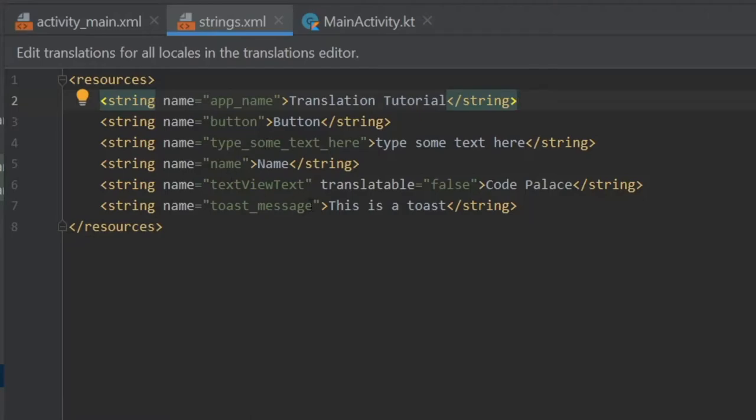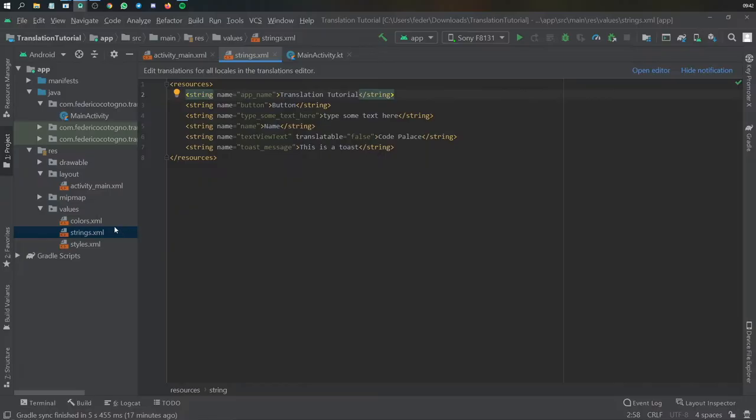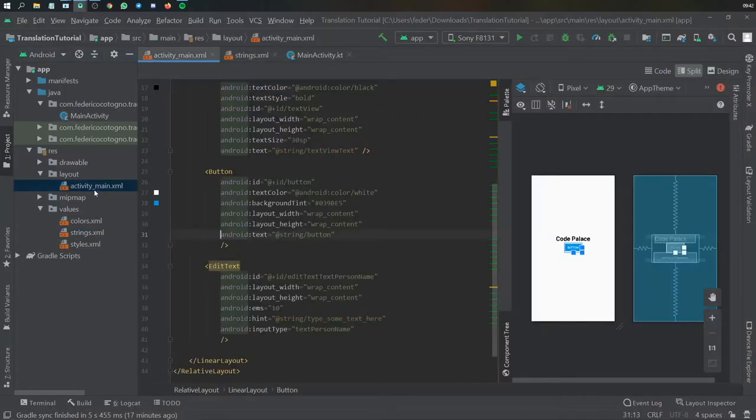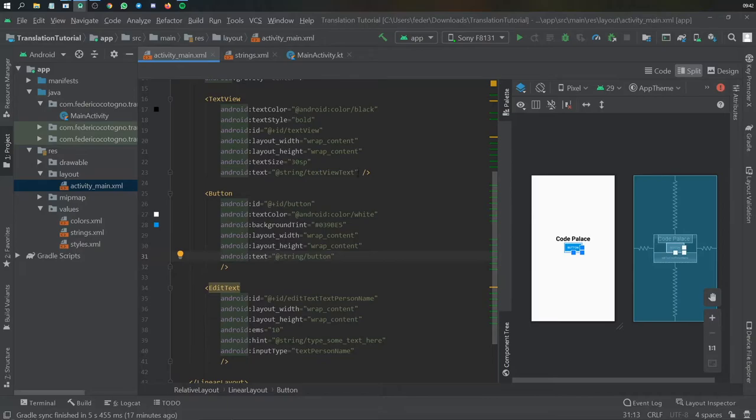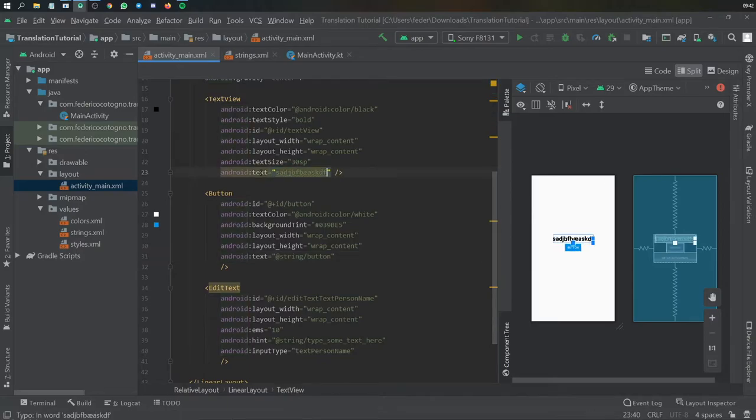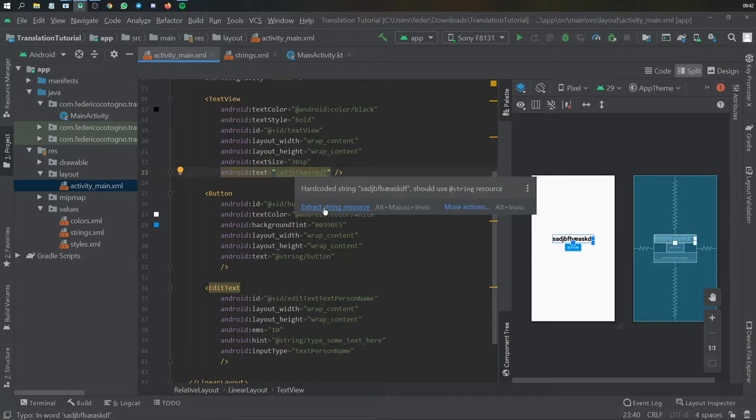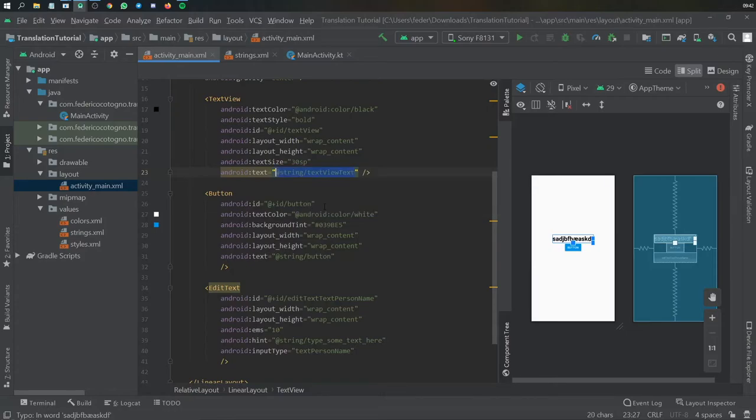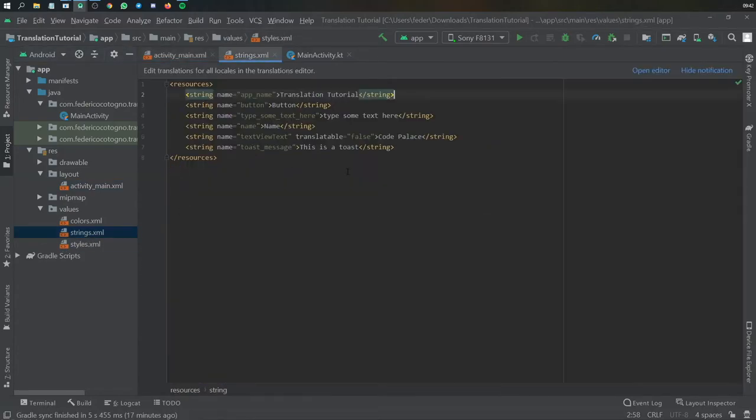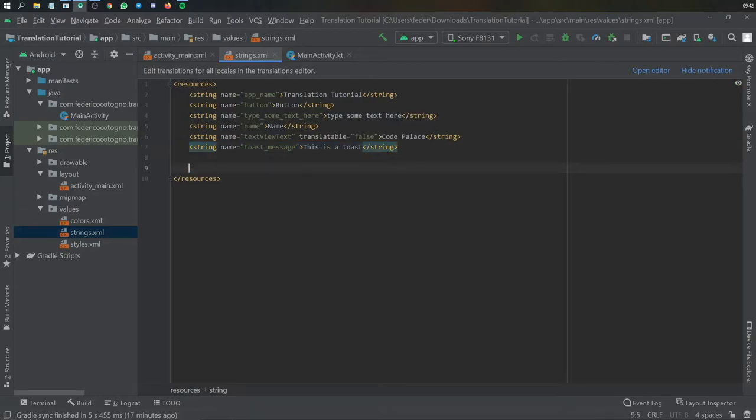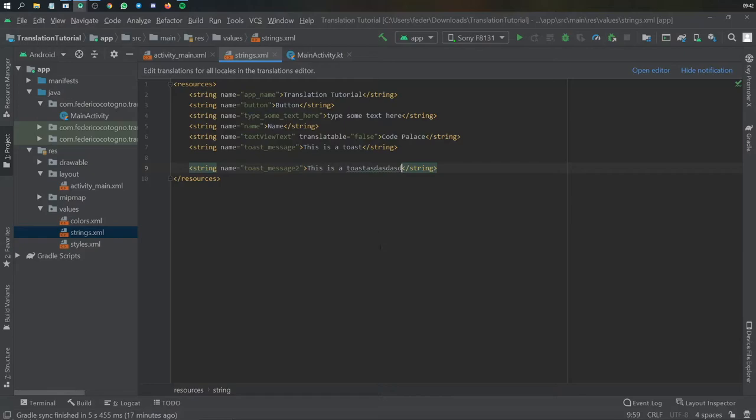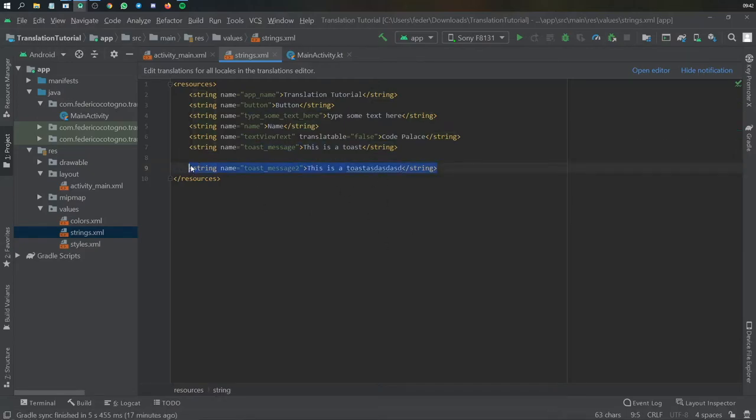But if we go back to our activity main XML you'll see all the errors are gone. For you all you have to really do is just type in some random text, right click on it and extract string resource or you can directly add them here by creating a string resource such as this. We can do toast message two and you can do stuff like that and then we can add that later to the project or just delete that for now because it's not important.